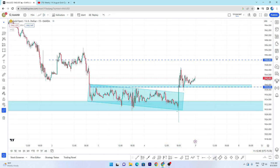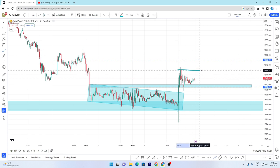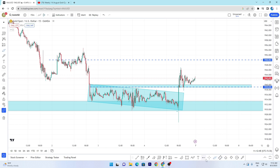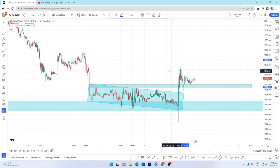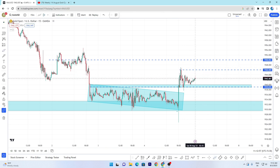When Monday price breaks out the high, then you can buy around 1946 on a breakout. Then you can see an intraday position for Monday.